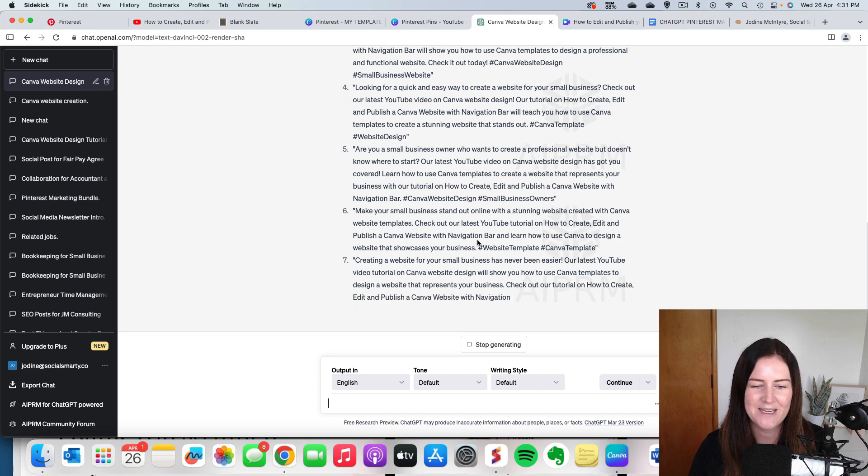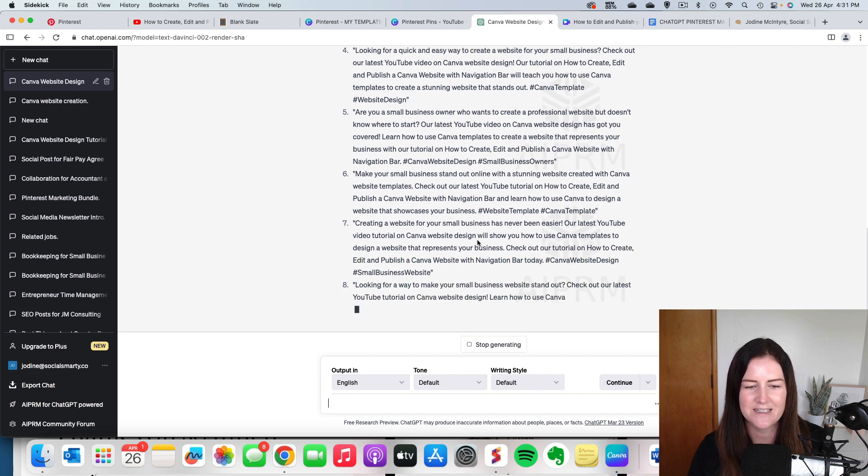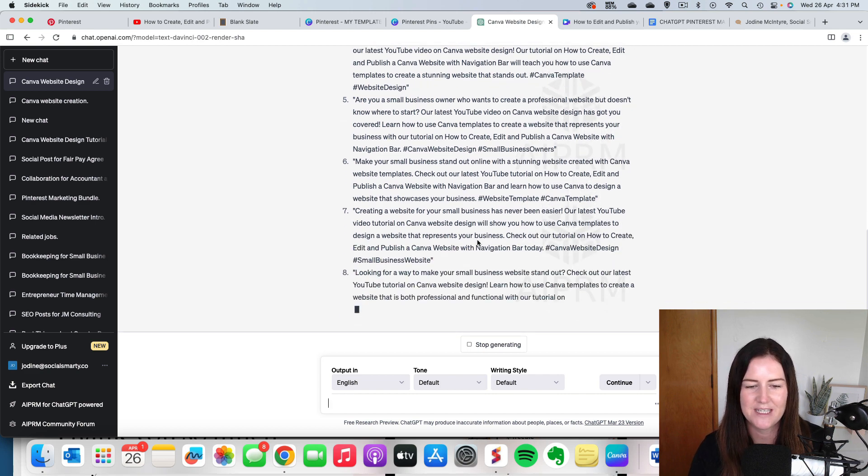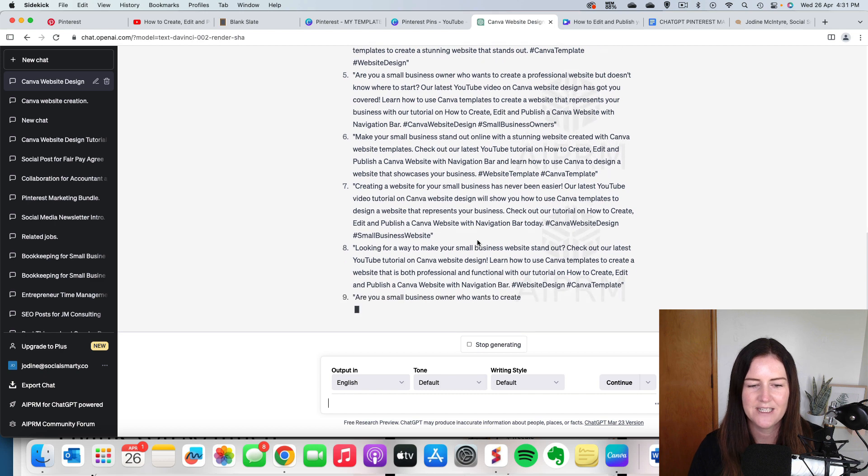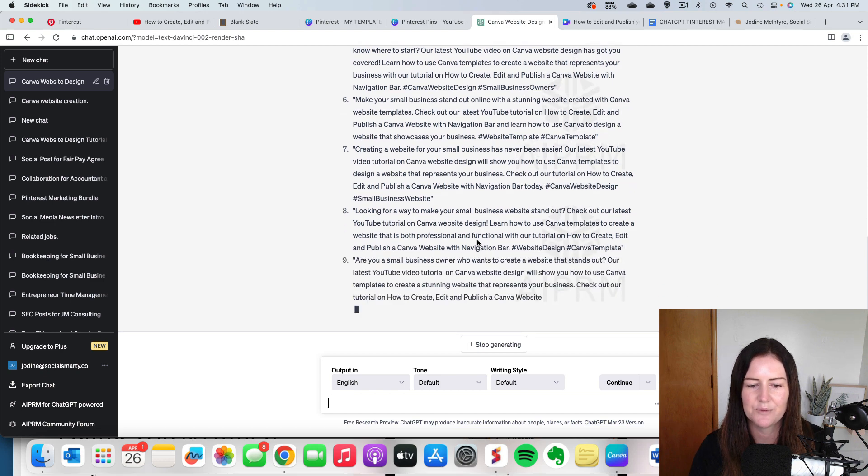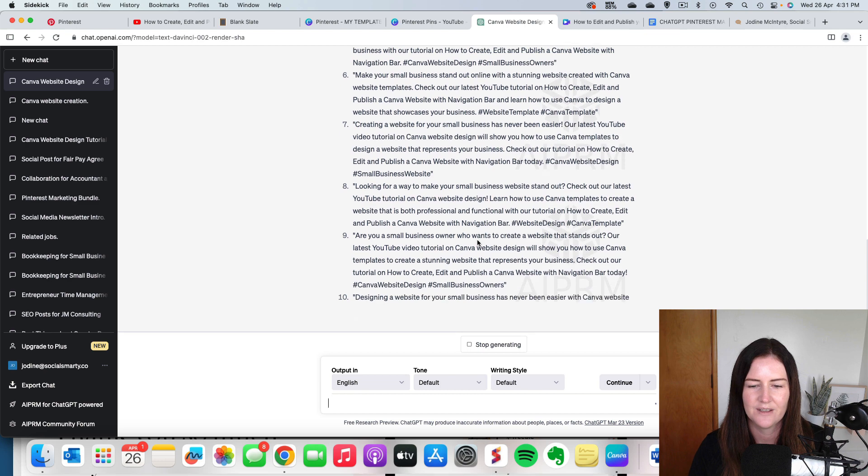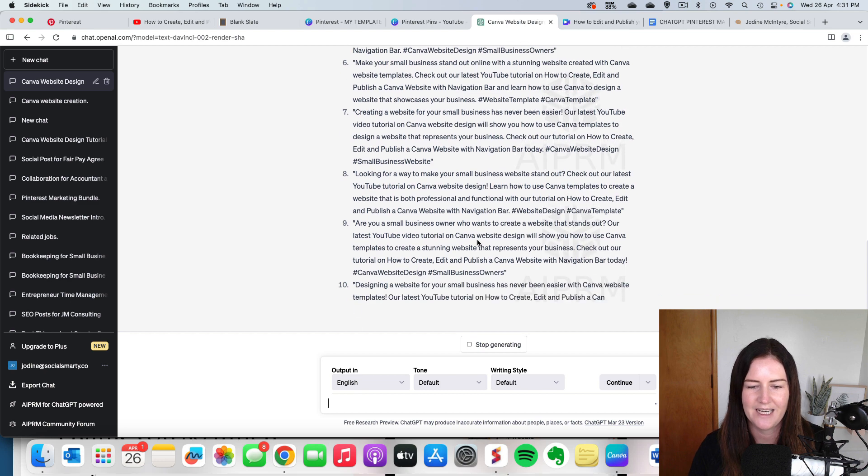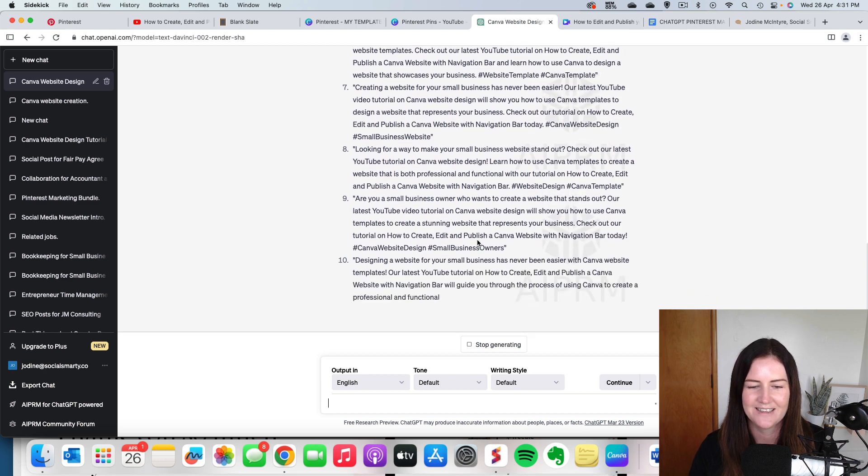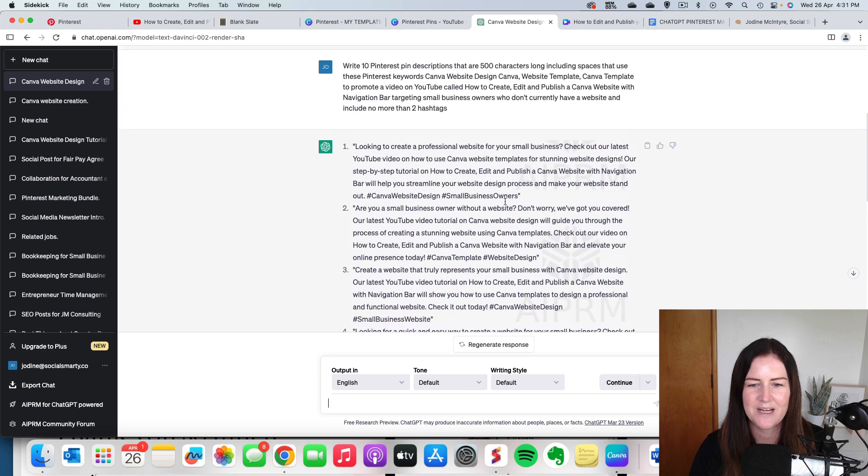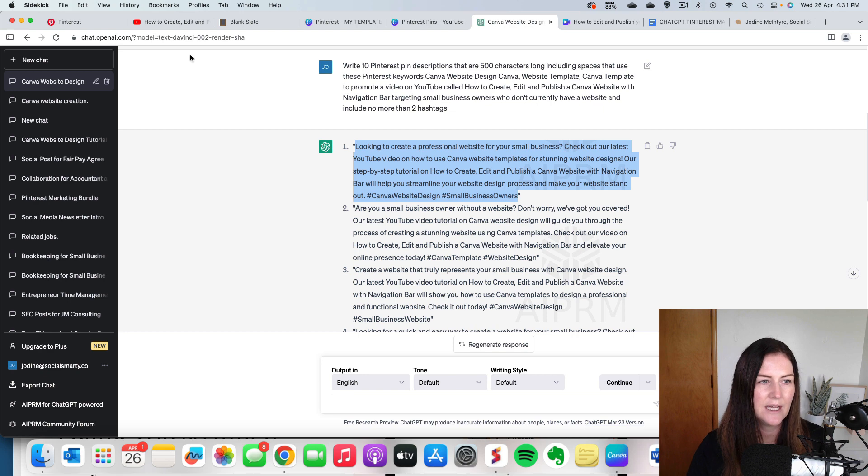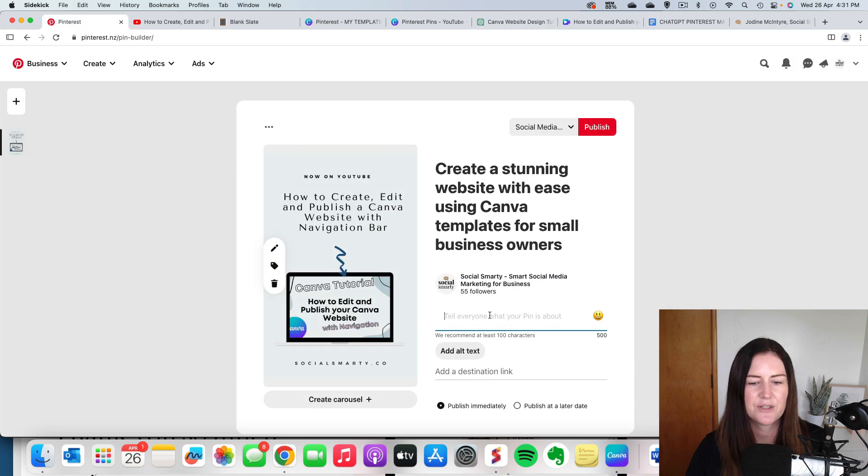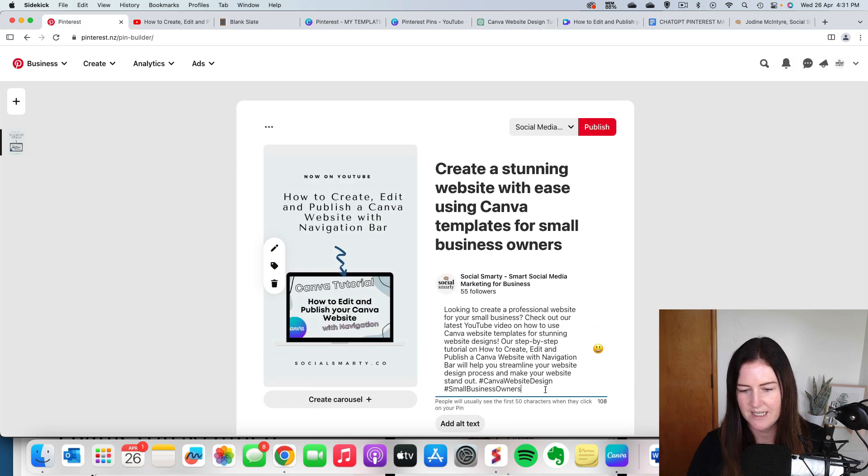So once we have our descriptions, I've got a couple more here. Again, read them over, make sure you're happy with them. I'm going to grab number one. So I'm going to scroll up to number one, read it over, happy with that. I'm going to copy that, pop it into Pinterest, check that word count. Cool. So it's perfect.